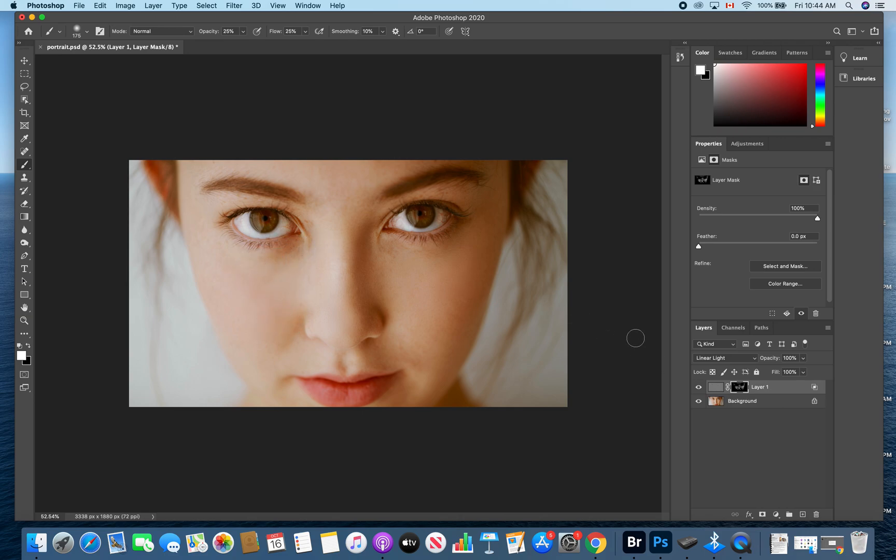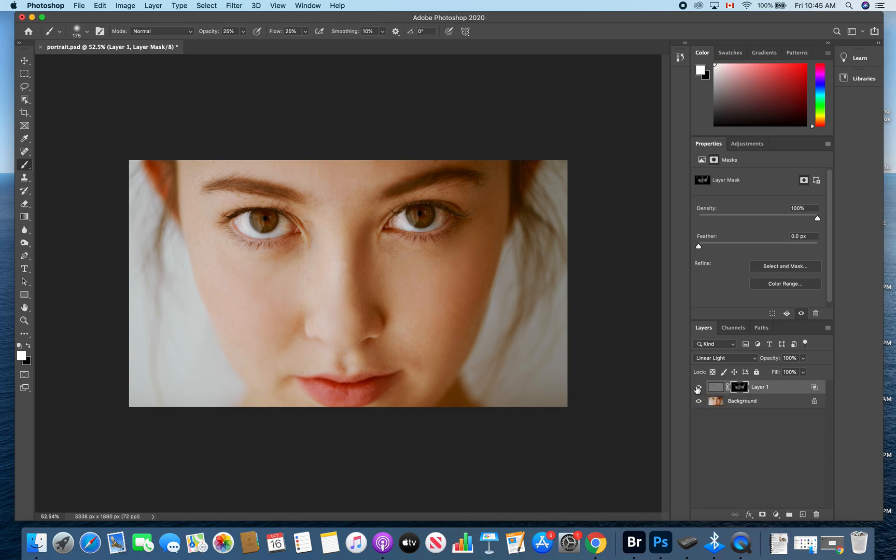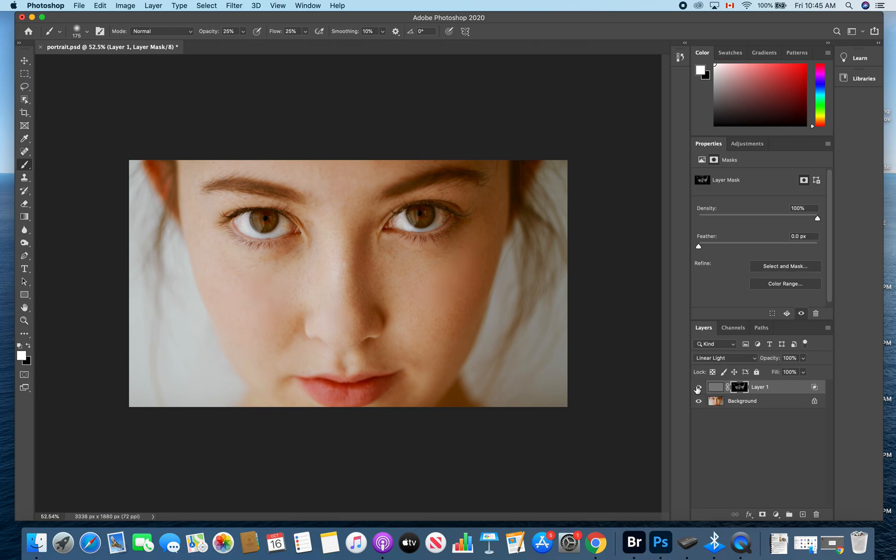So now we have softened the skin. And if you want to see what it looked like before, you can remember that the little eye indicates the layer is visible currently. Click on that and it will turn off the layer and make it not visible. And you can see the difference in softening her skin. One looks almost angelic and one is more lifelike or real.